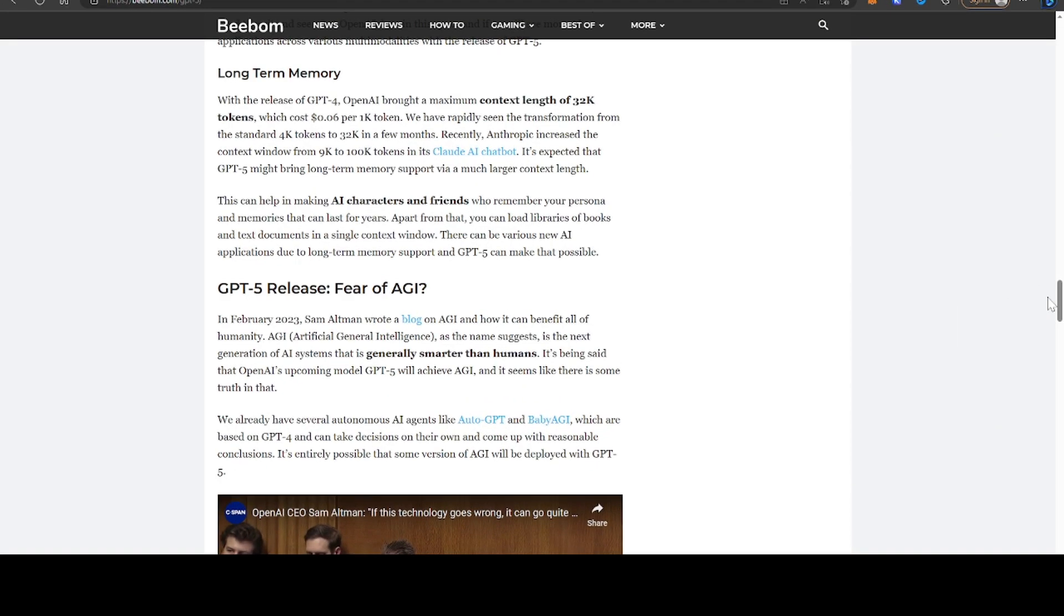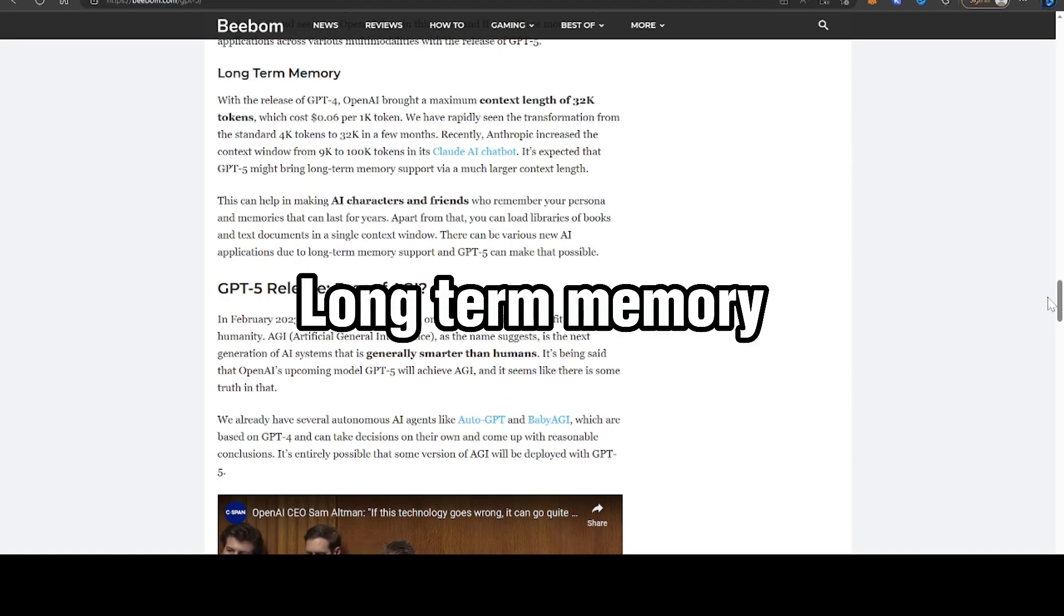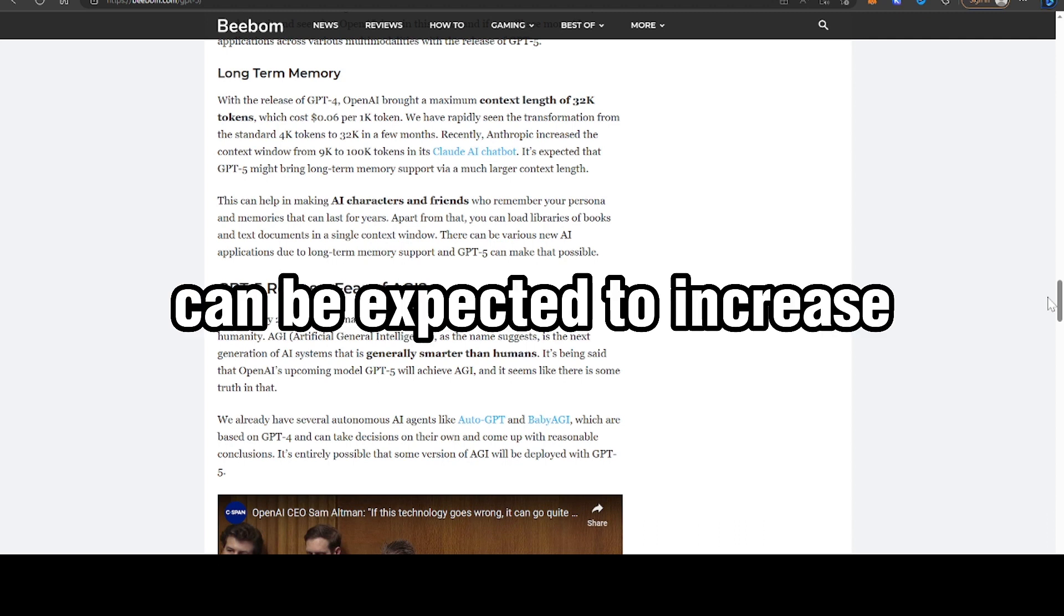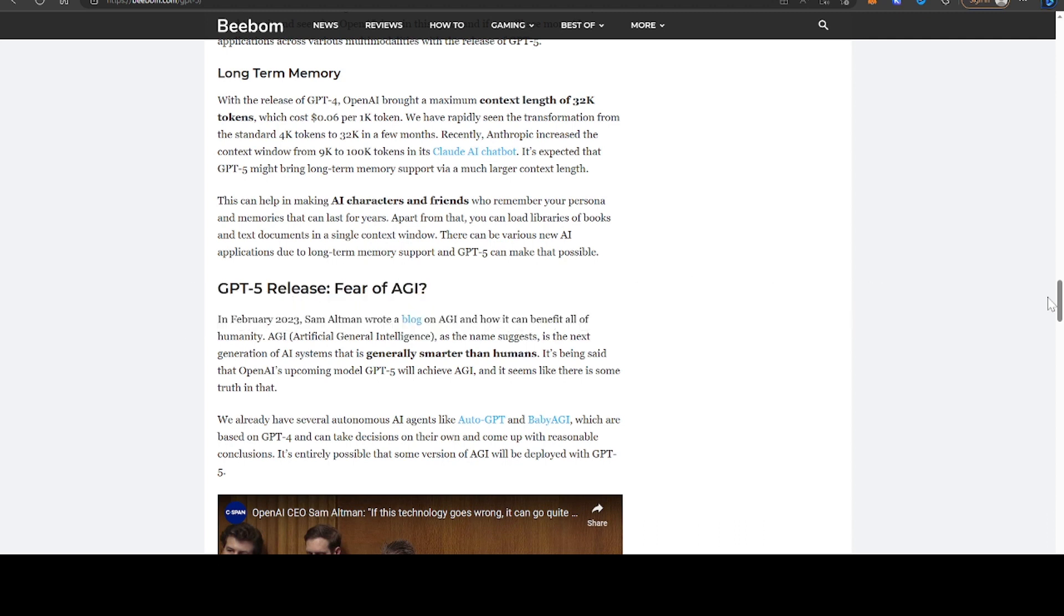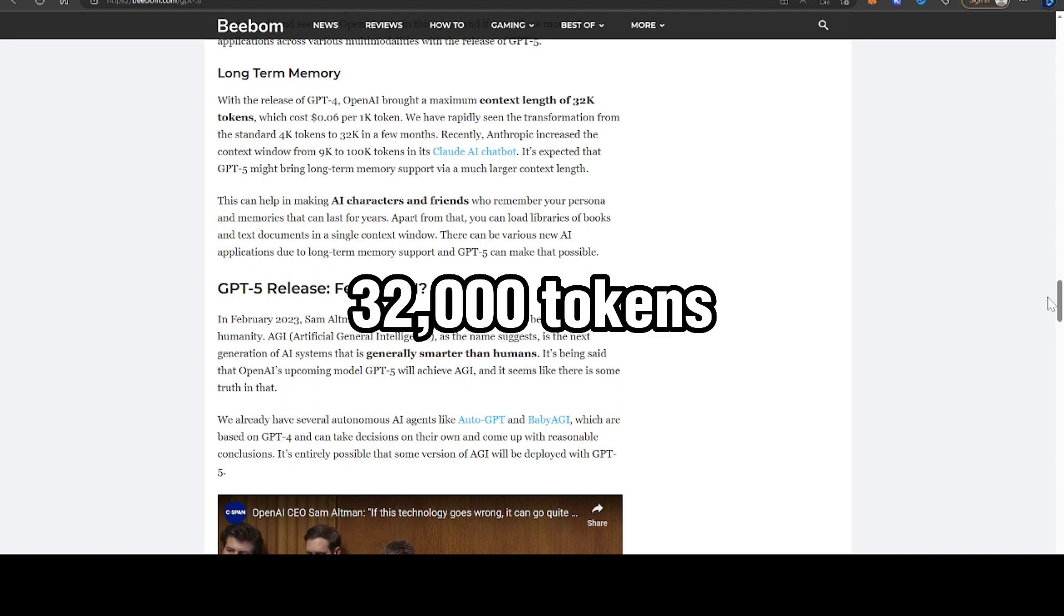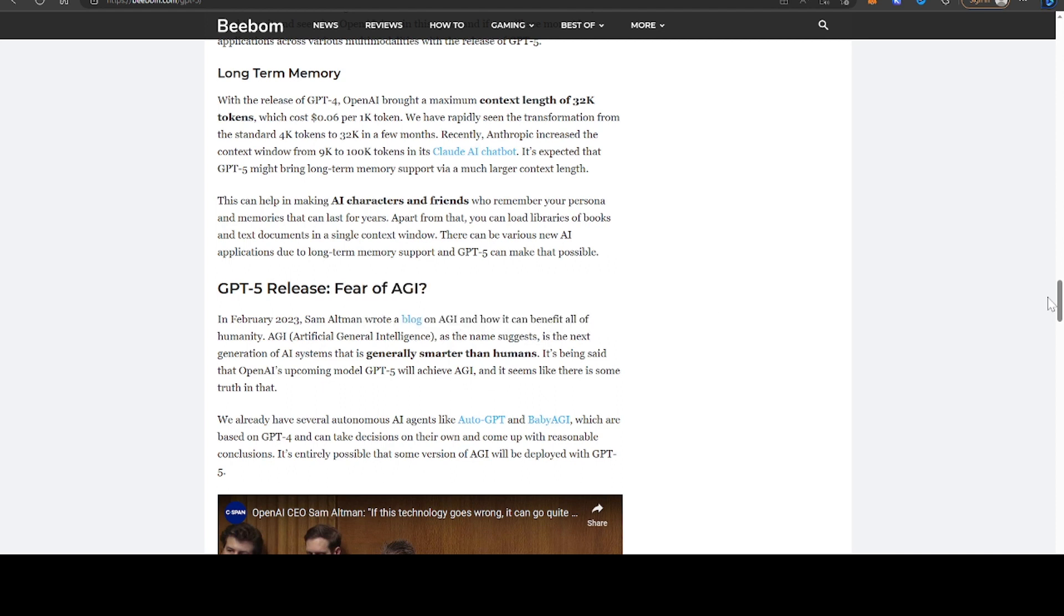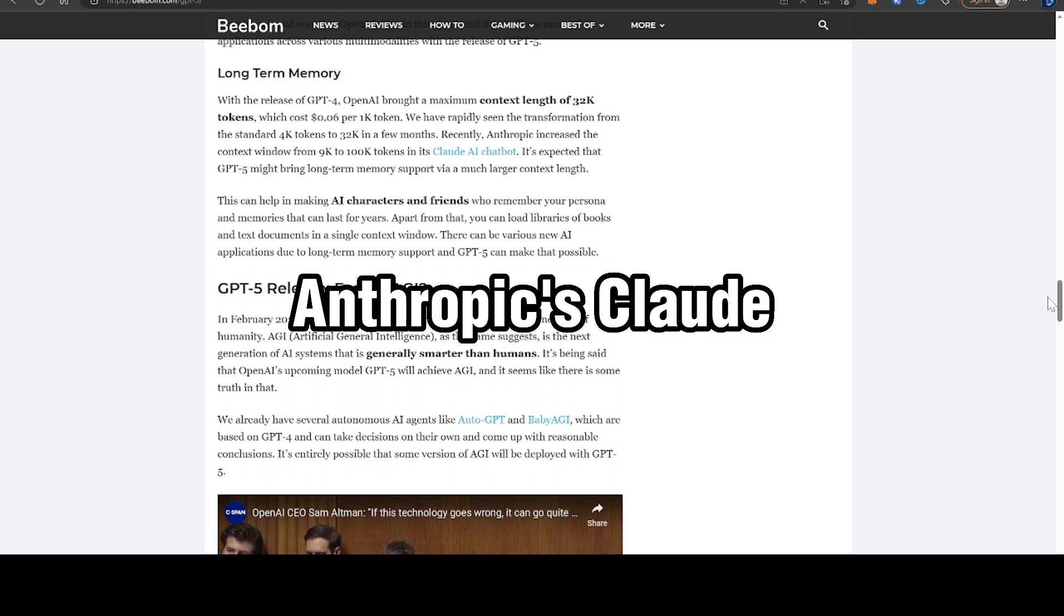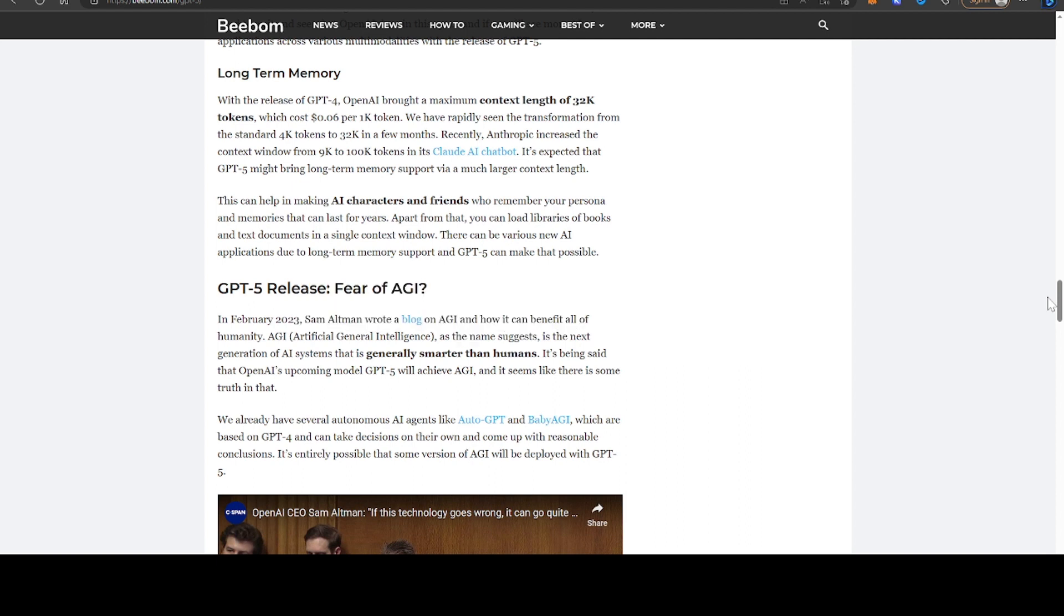The final point that they make is that long-term memory can be expected to increase. GPT-4 currently has a maximum context length of 32,000 tokens. There are other models out there, such as Anthropics Claude, which has a context length significantly in excess of this. So we can expect context length or long-term memory to increase significantly.